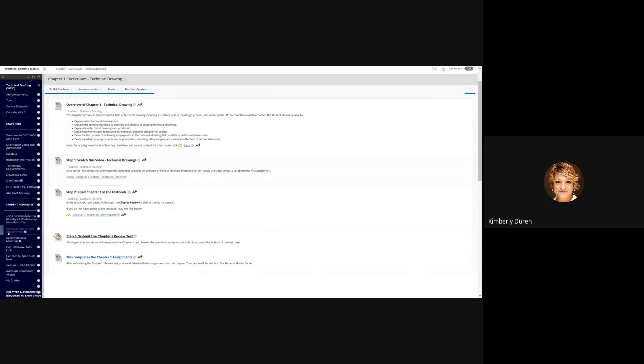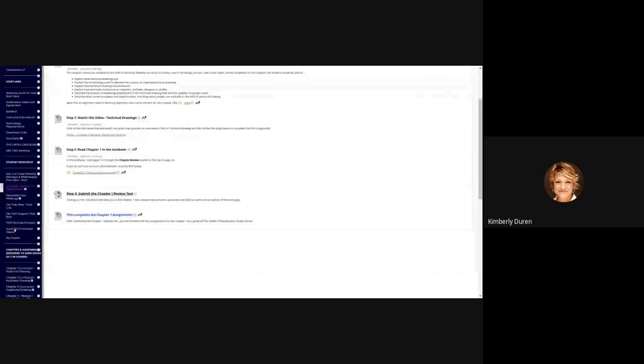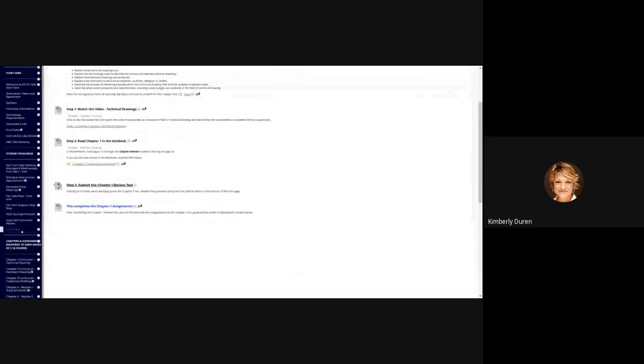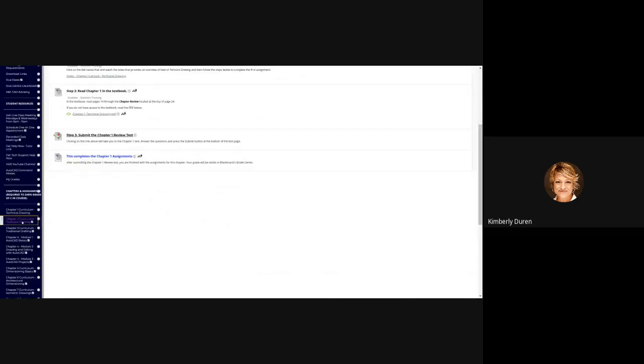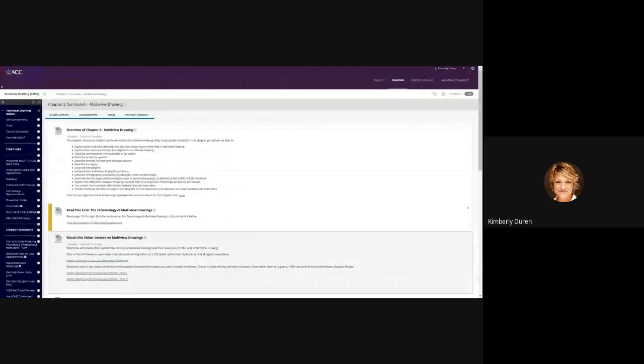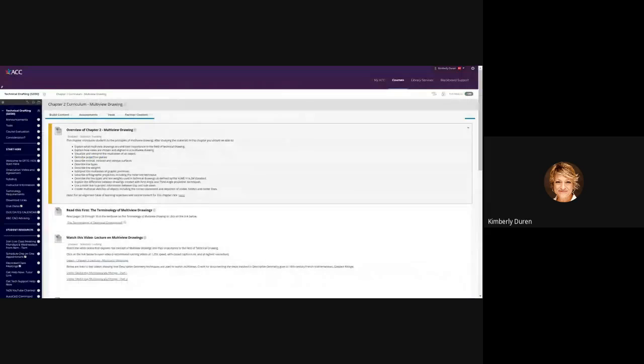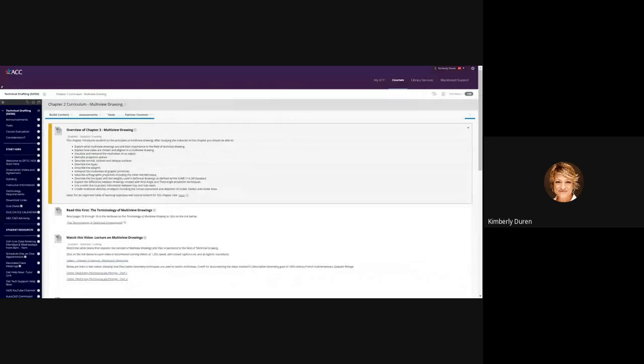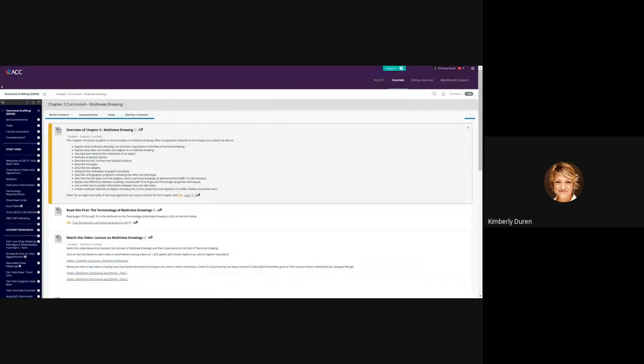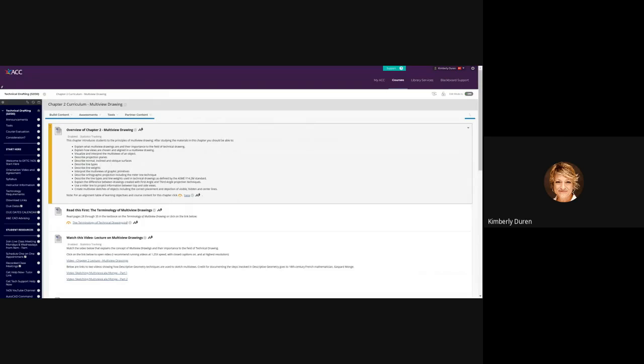Today we're going to talk about Chapter 2, and that's multiple view drawings; it's called multi-view. In this, we're going to talk about what are multi-view drawings and why do we have multi-view drawings, explain how views are chosen, visualize and interpret the views of an object, and how many views do we need.